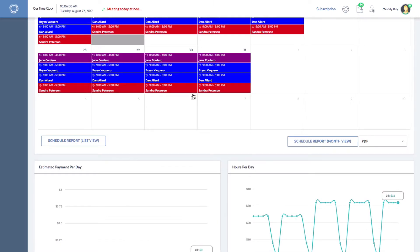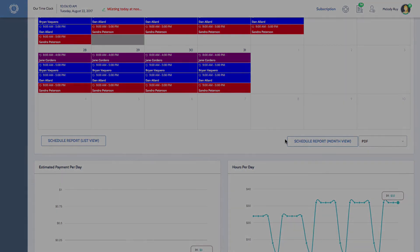Then select schedule report list view or month view accordingly.